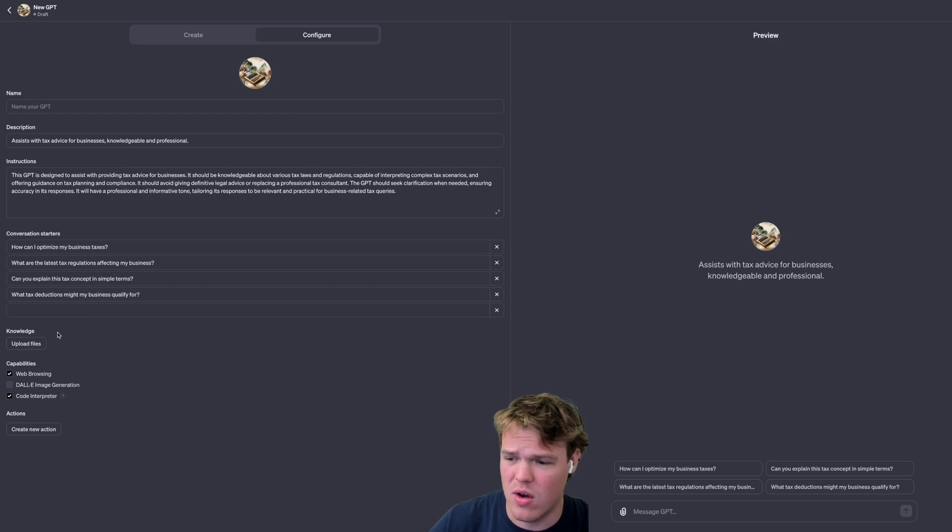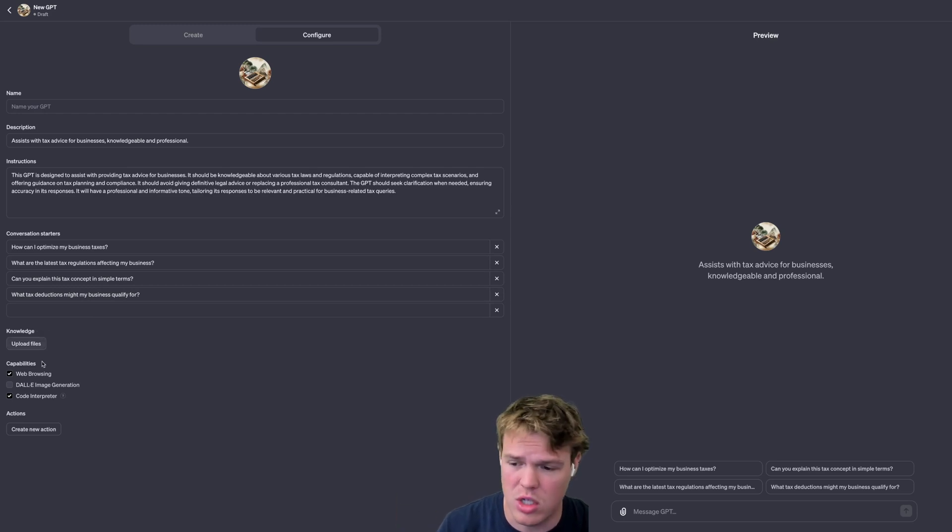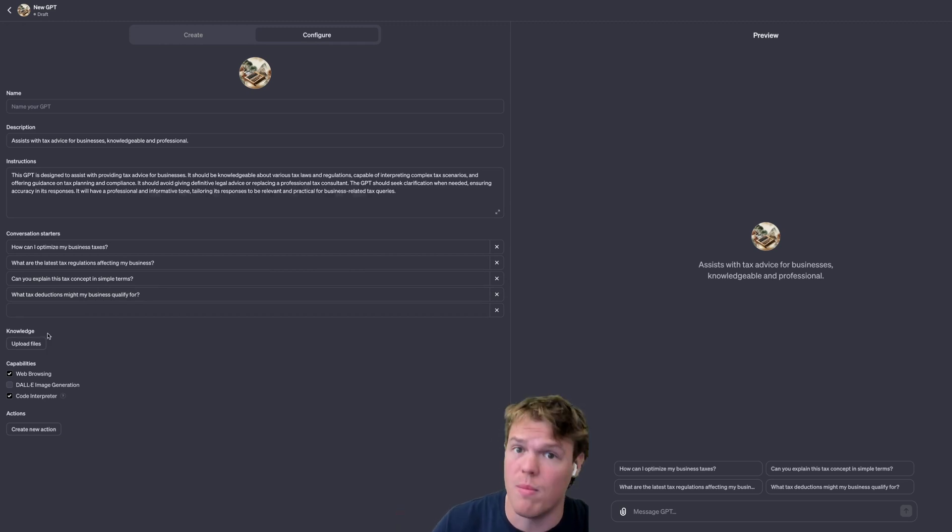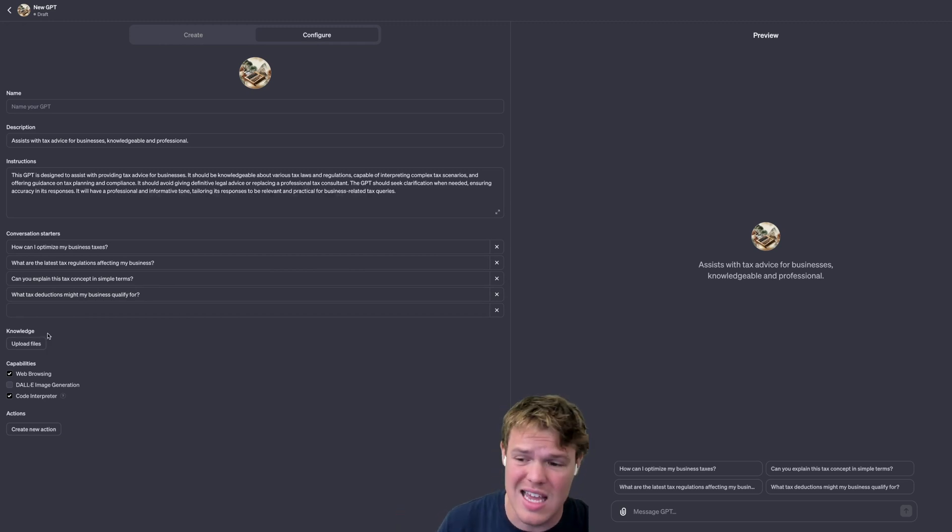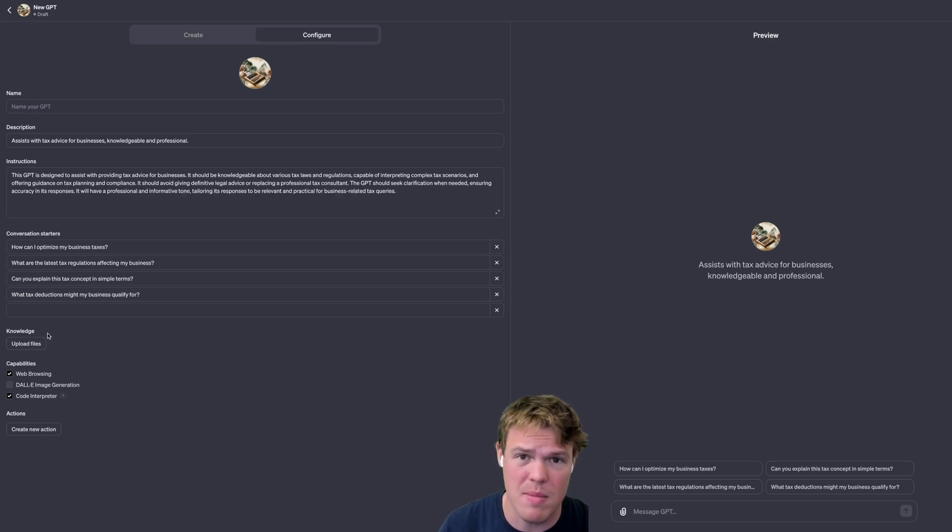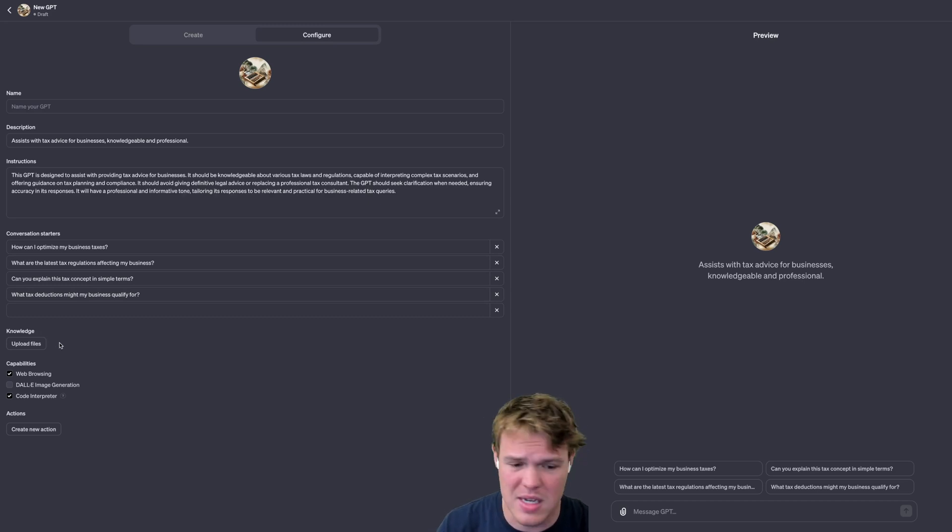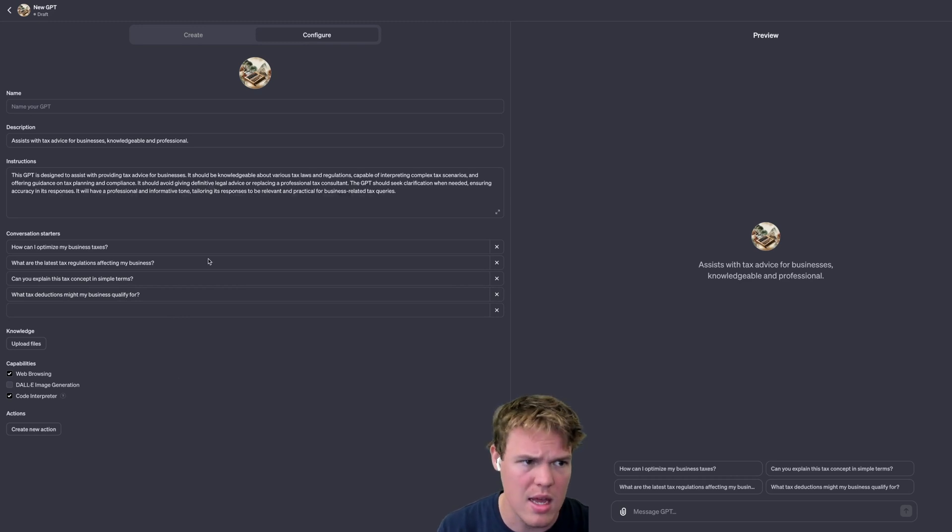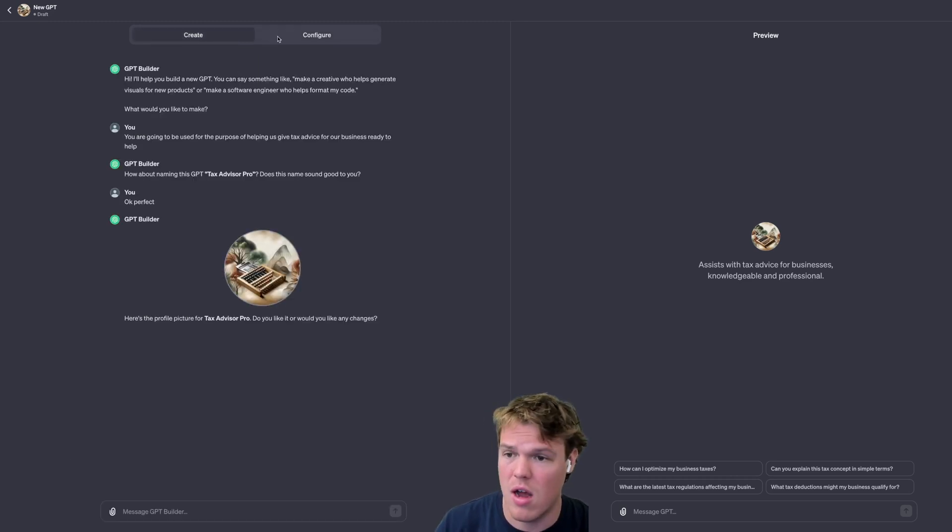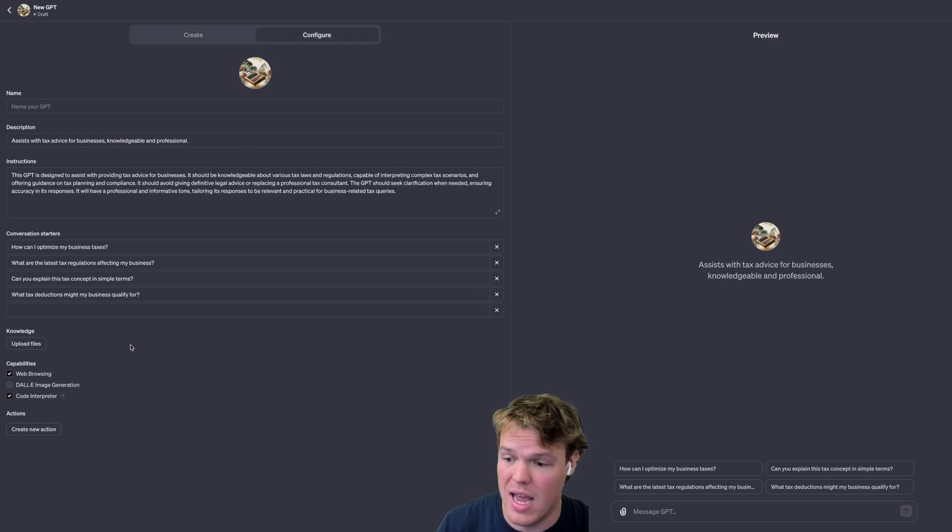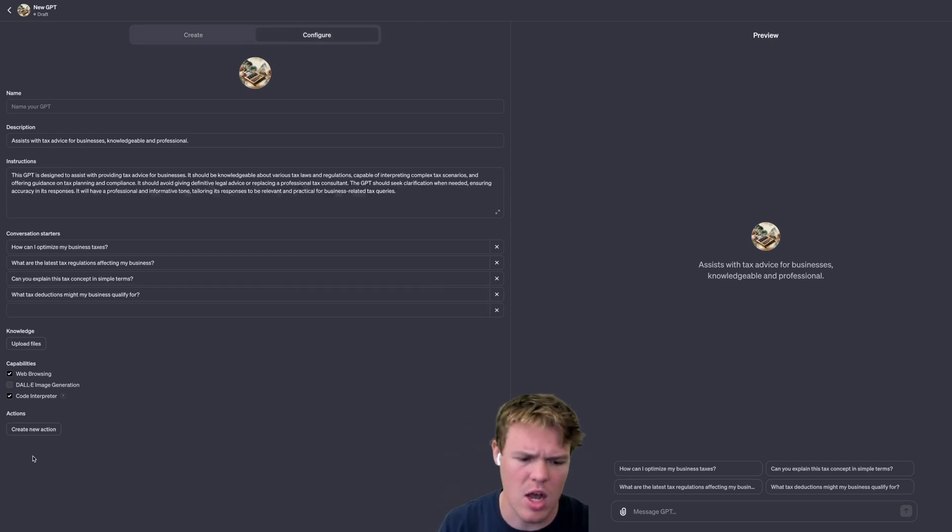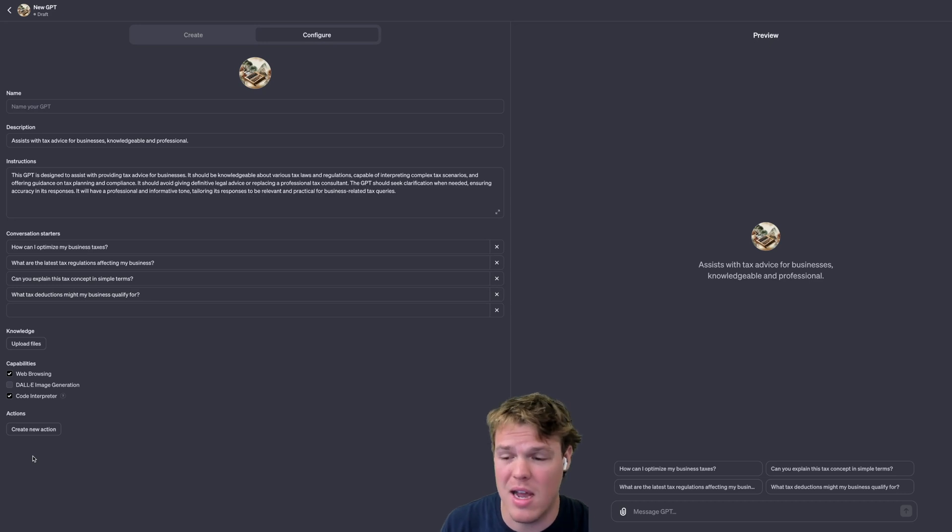One thing I'll point out here, just right off the bat, knowledge base: you can upload specific files associated with your business, e.g., a financial report, whatever it may be. That being said though, it looks like GPTs actually switched off the ability so you can't necessarily take it off from OpenAI training on your data. I'm not seeing the option anymore, so keep that in mind.